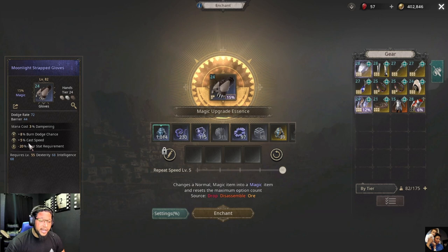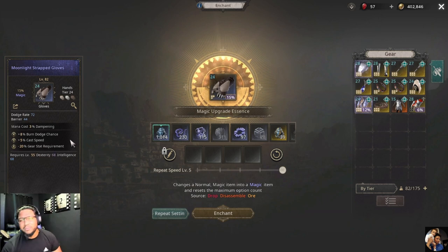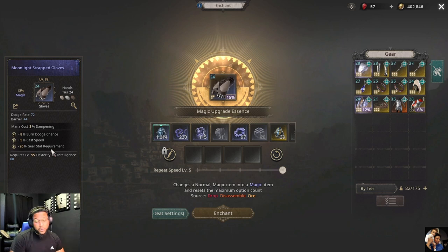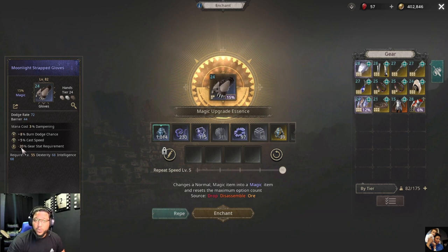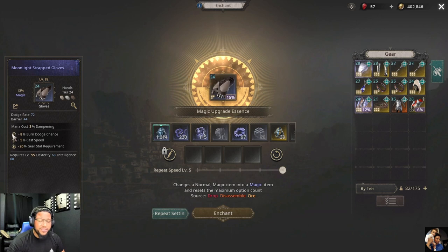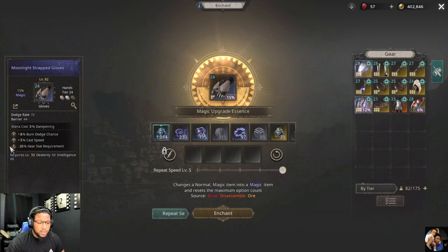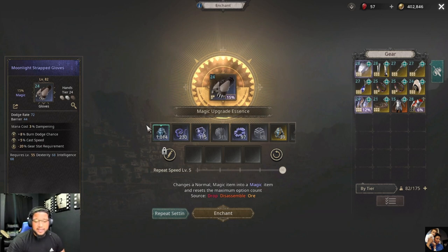It has 5% cast speed, which is a great stat. Gear stat requirements — I don't go for that, I think it's a waste of an option. On the left you can see the tiers: tier 4, tier 5, and tier 6. To tell prefix from suffix: prefixes have a thicker lining on top like an upward arrow, and suffixes have a thicker lining on the bottom like a downward arrow.